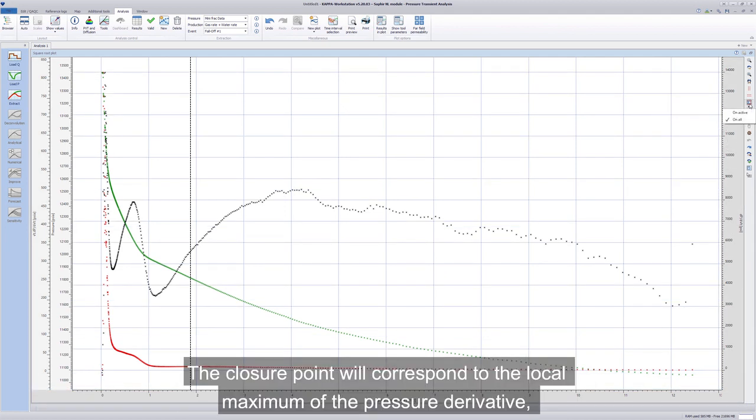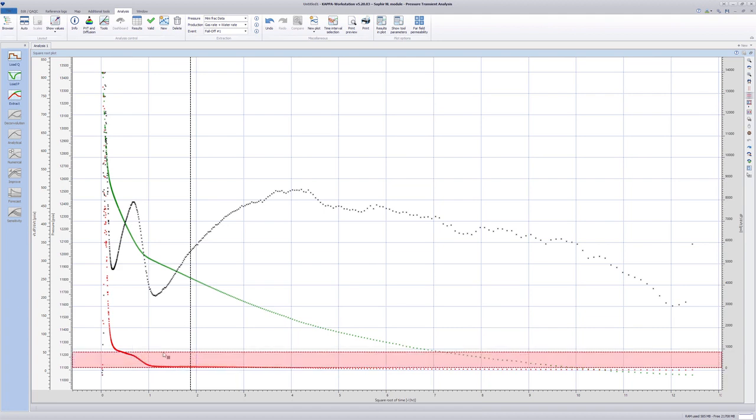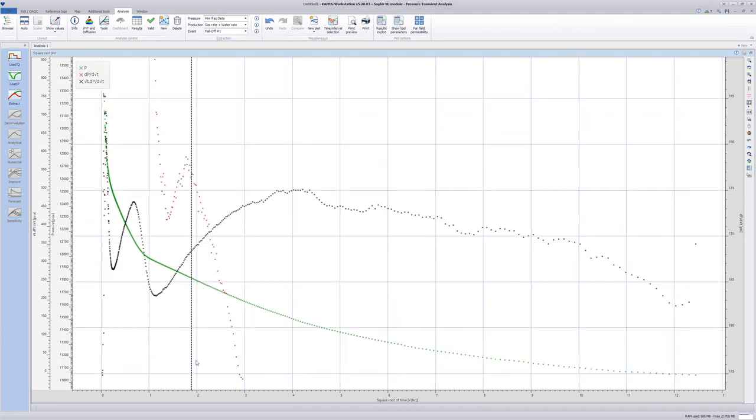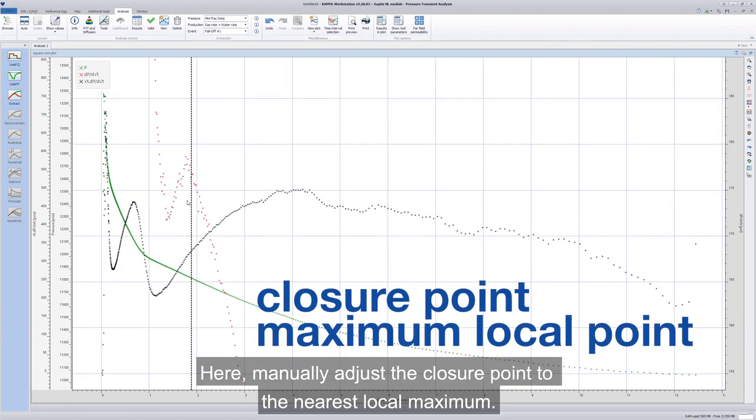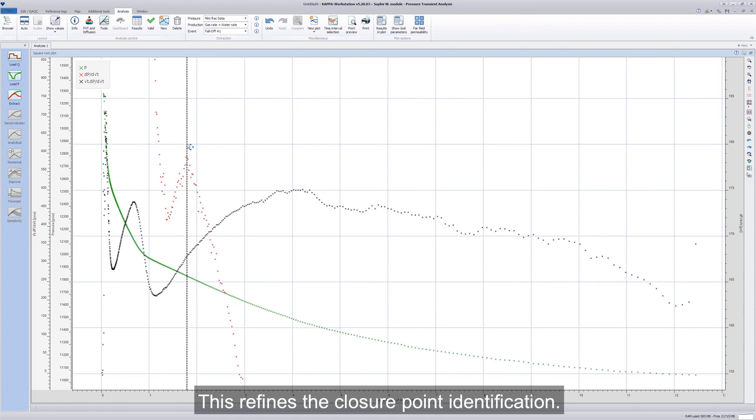The closure point will correspond to the local maximum of the pressure derivative, so zoom on that curve. Here, manually adjust the closure point to the nearest local maximum. This refines the closure point identification.